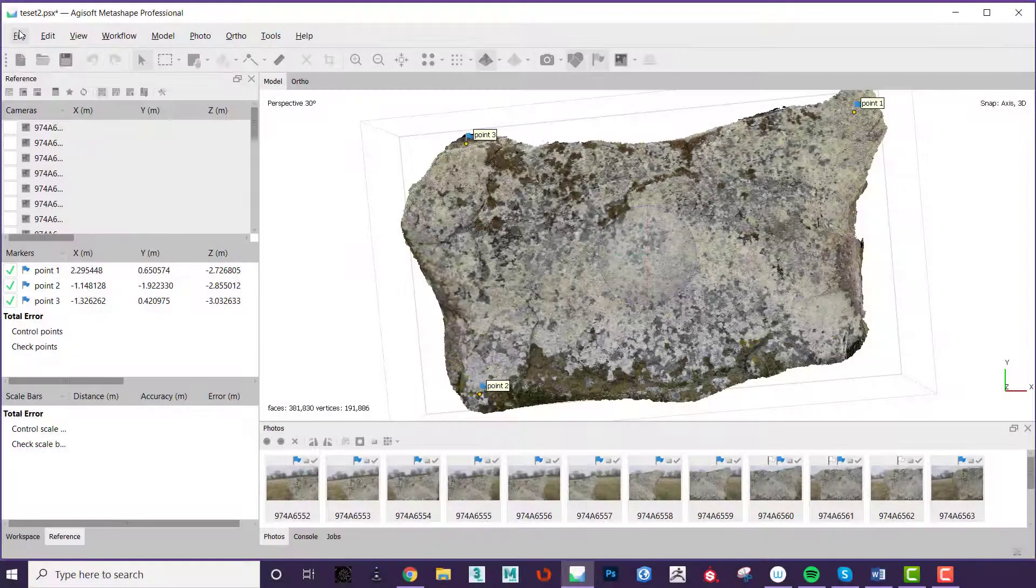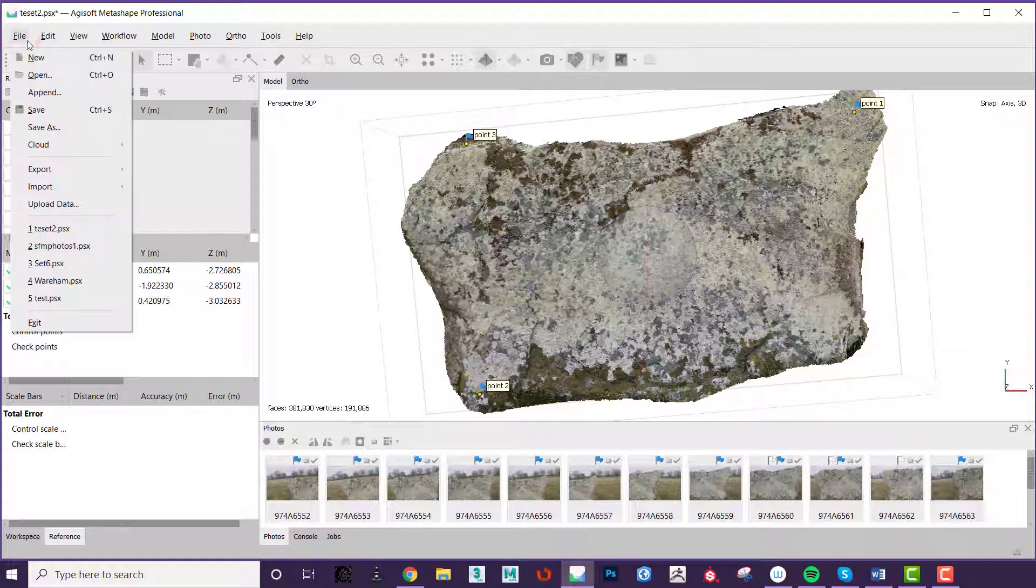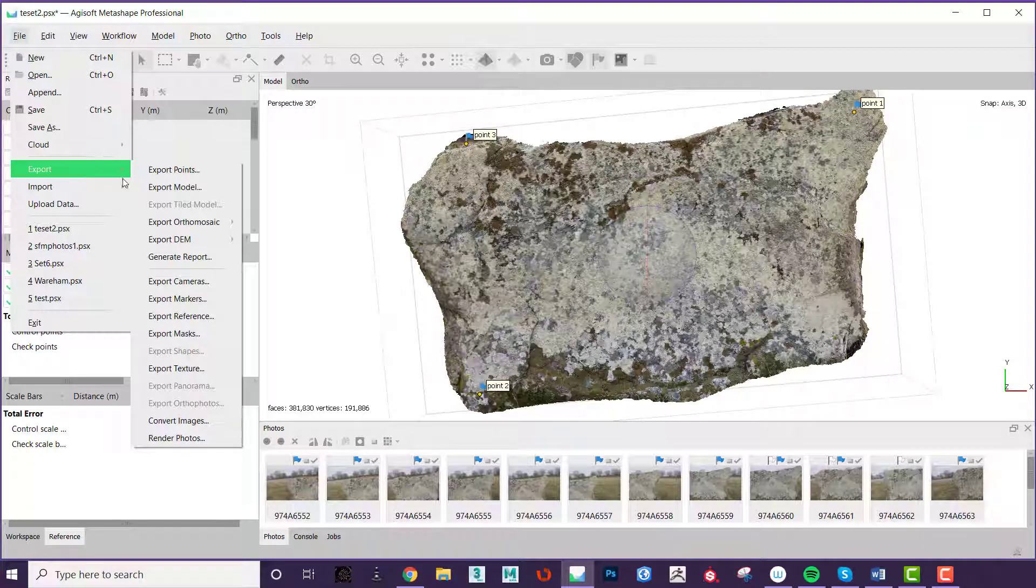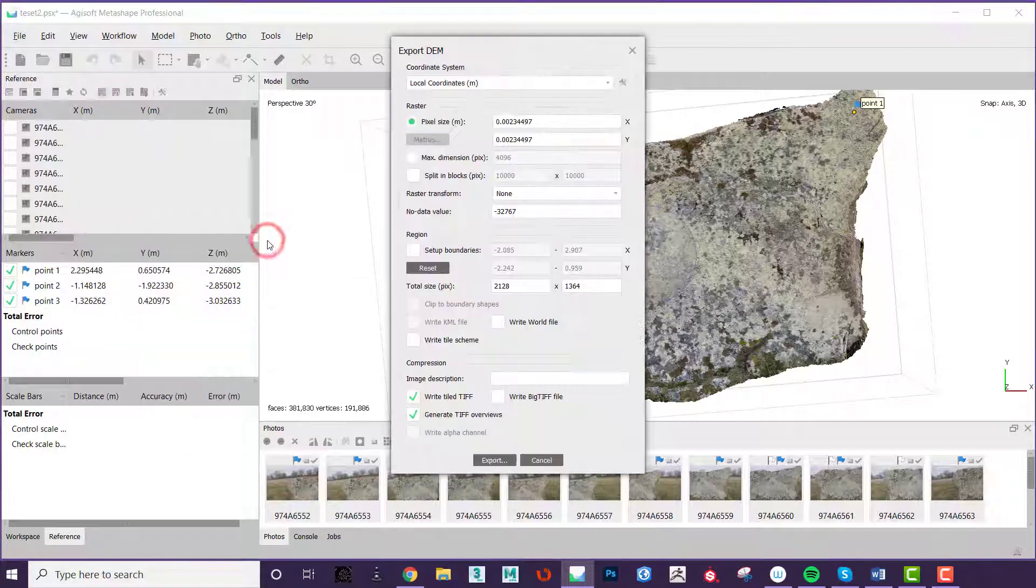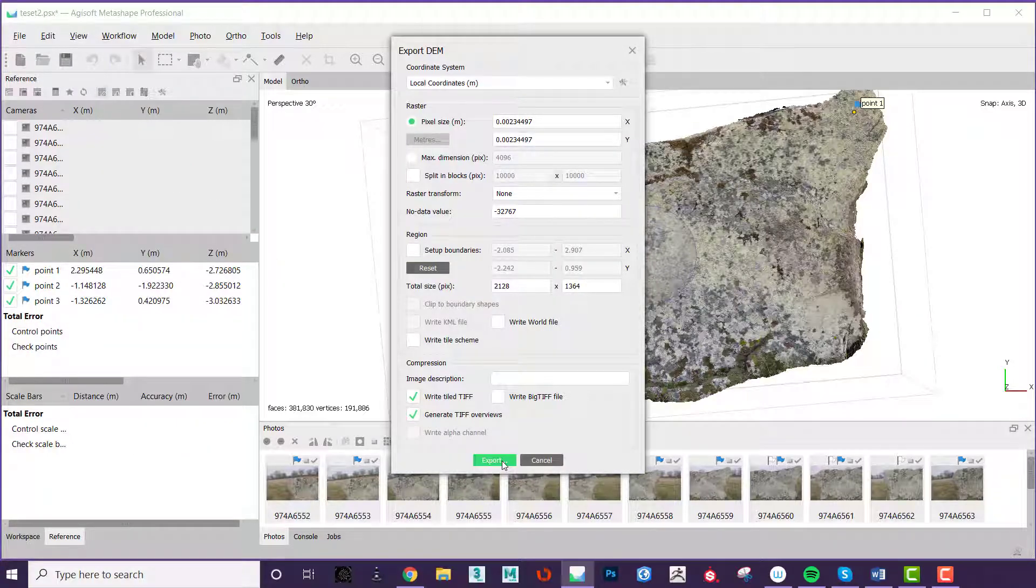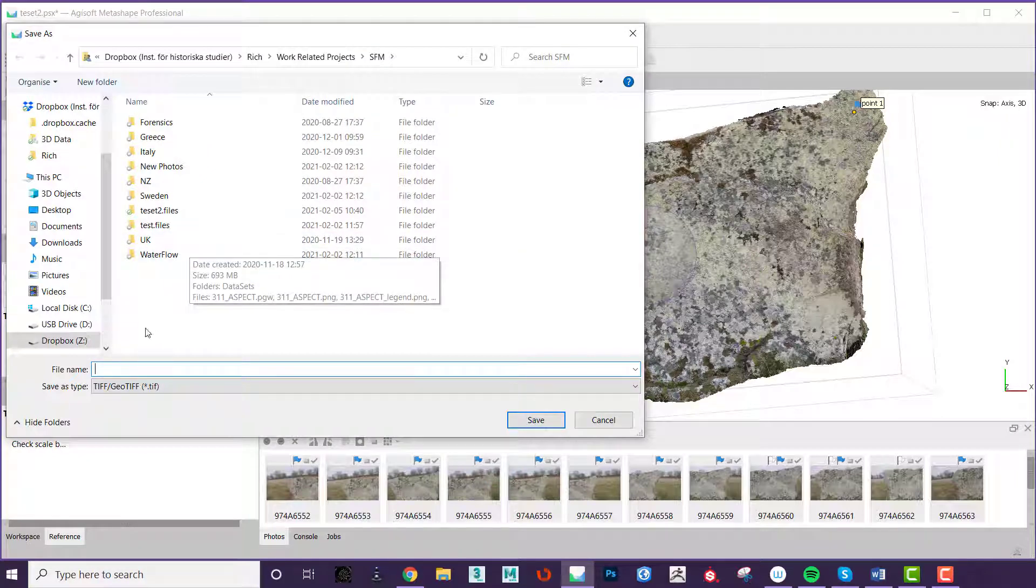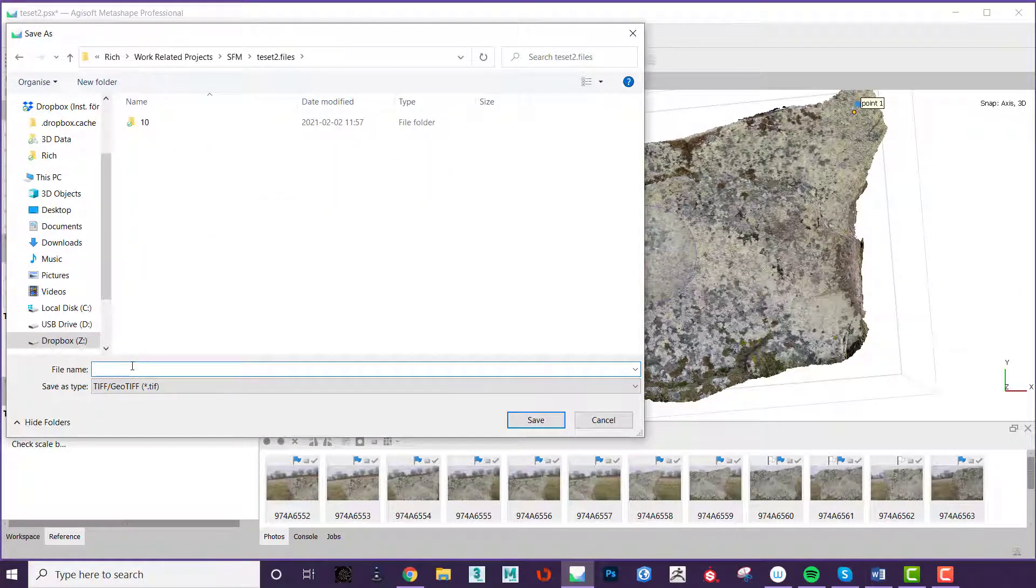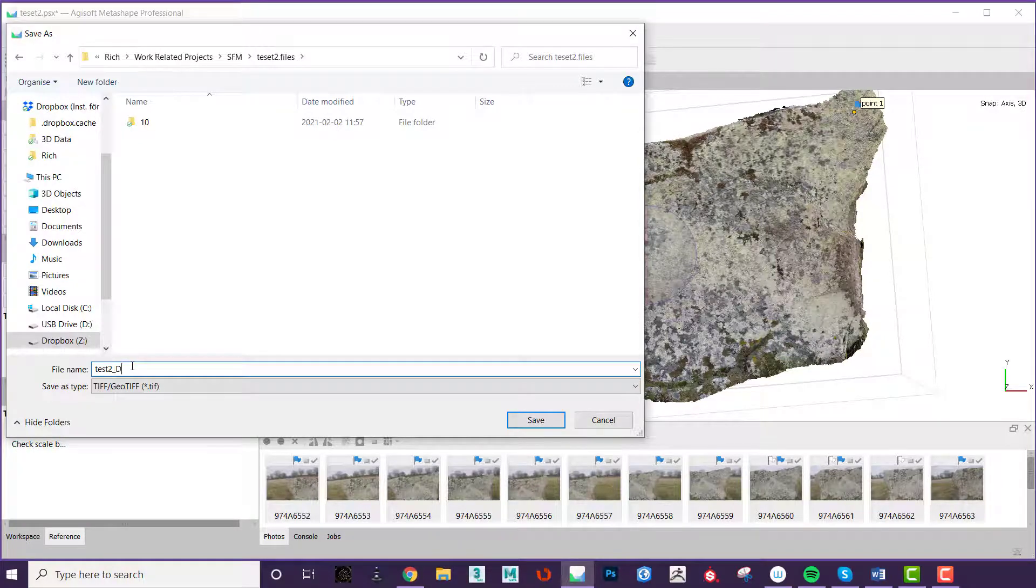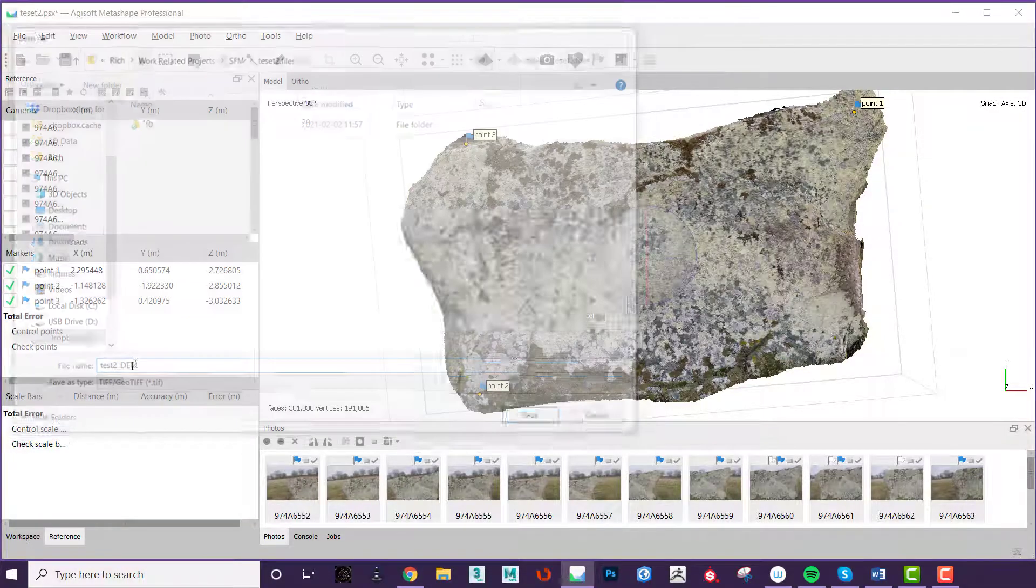Now that you have created your 3D model and DEM you will want to export them. To do this go to the file menu export DEM and then TIFF. You do not need to change any of the settings in this menu so just click export. You will be asked where you want to save your file so choose a folder and give it a sensible name. We usually follow the file name with underscore DEM so that we can differentiate between the files later on.